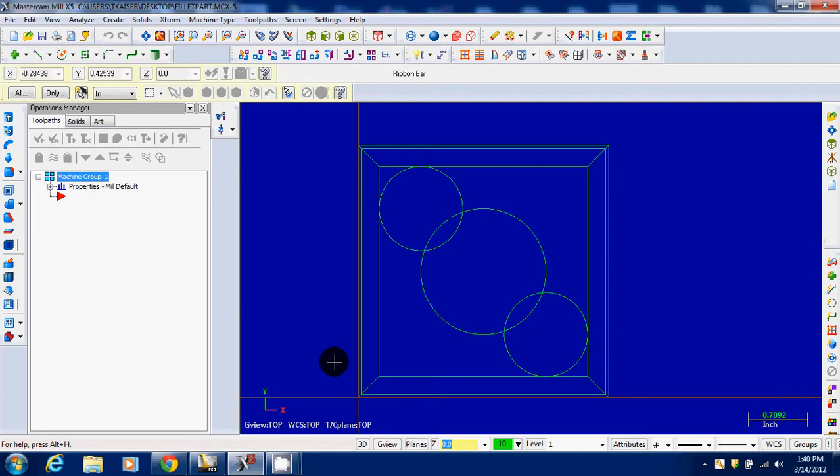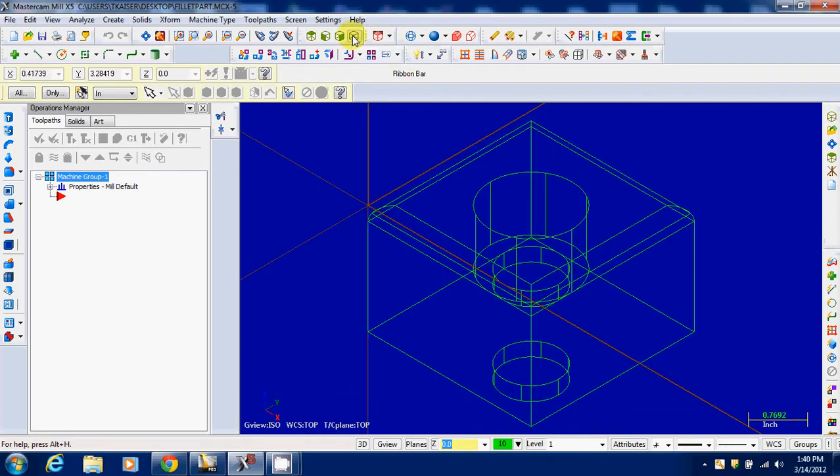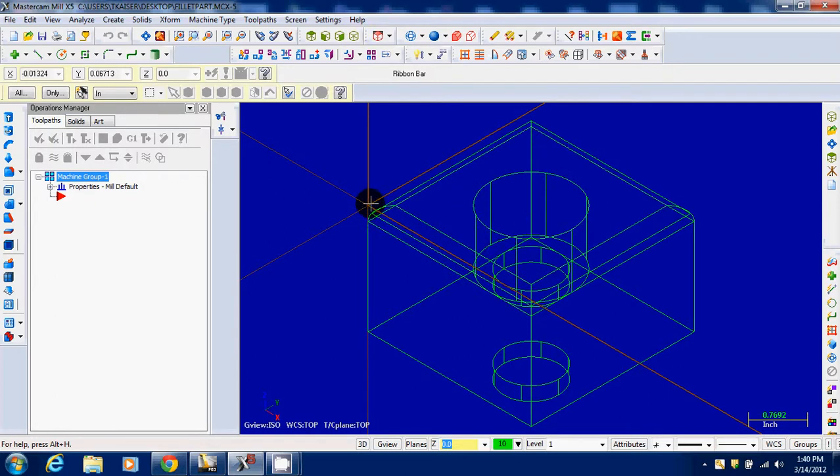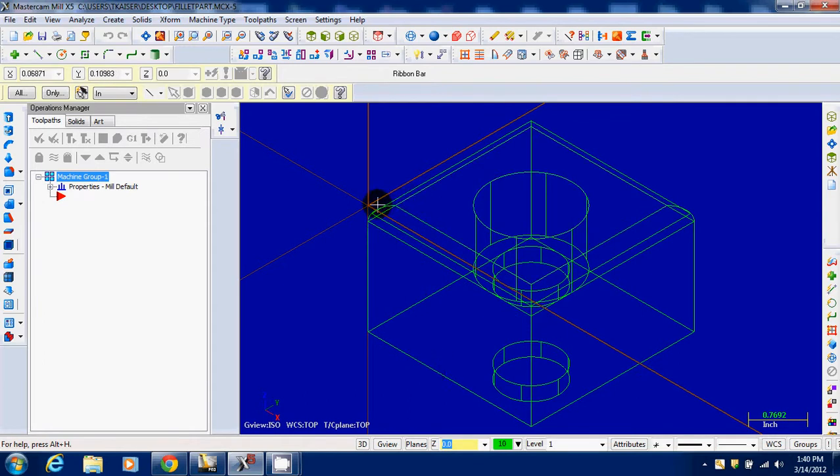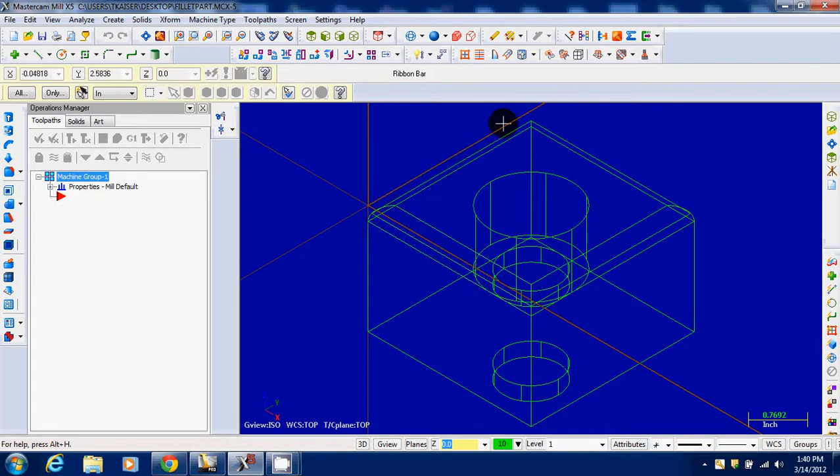The next step we're going to do is go ahead and throw the isometric on there by hitting this button. So now we can see that our 0, 0, 0 point is here. Our 0 plane in the Z axis sits right here on top of this object, and the object extends below into the negative realm. And we go positive in our X and Y, coming this way in X and that way in Y.